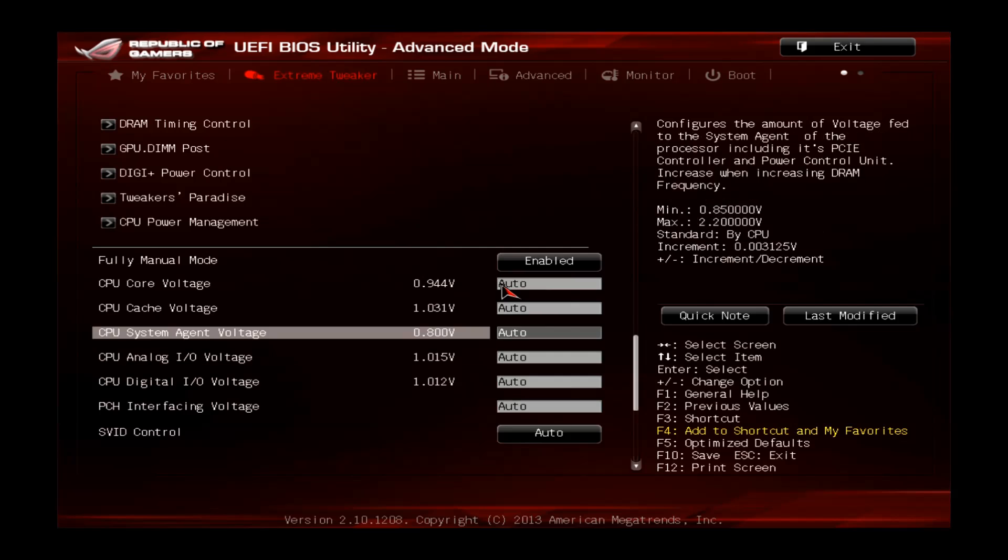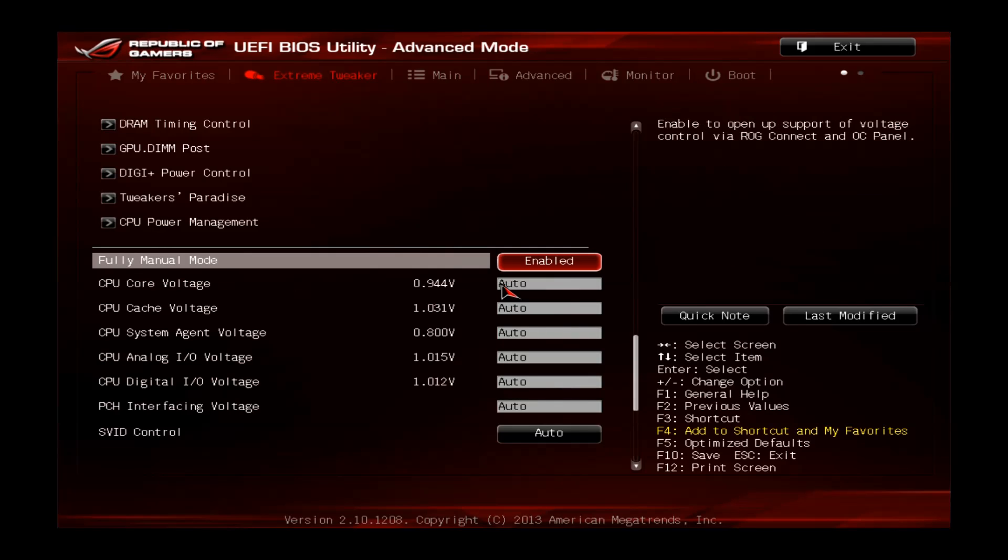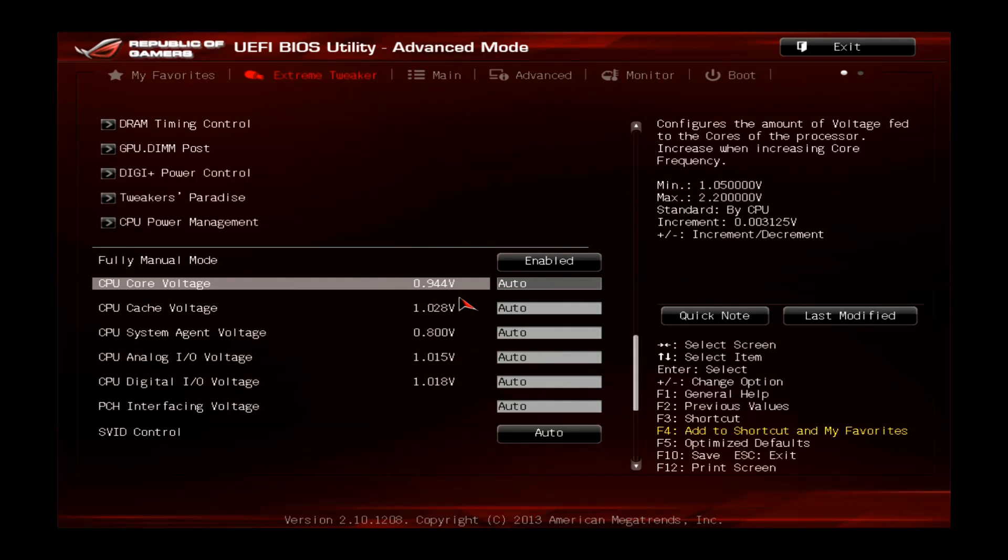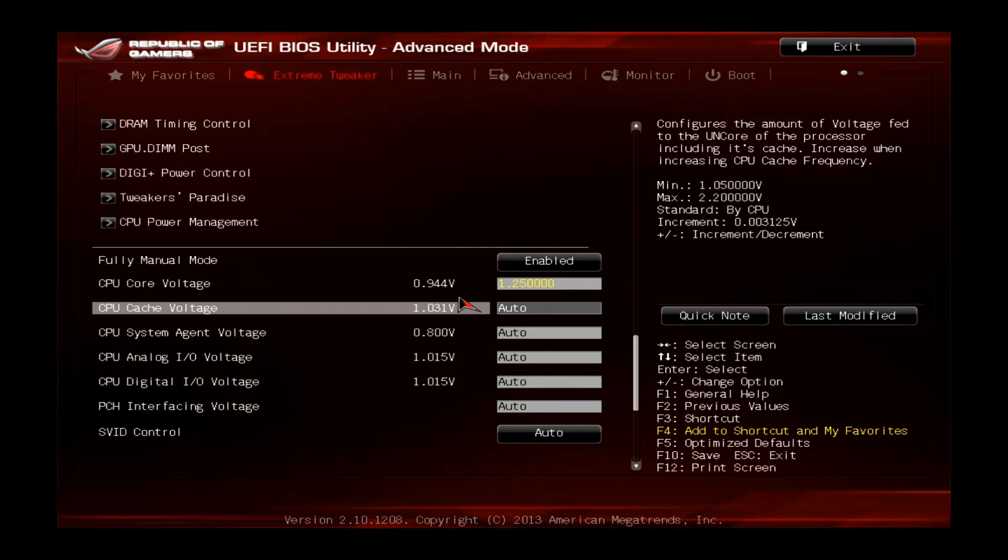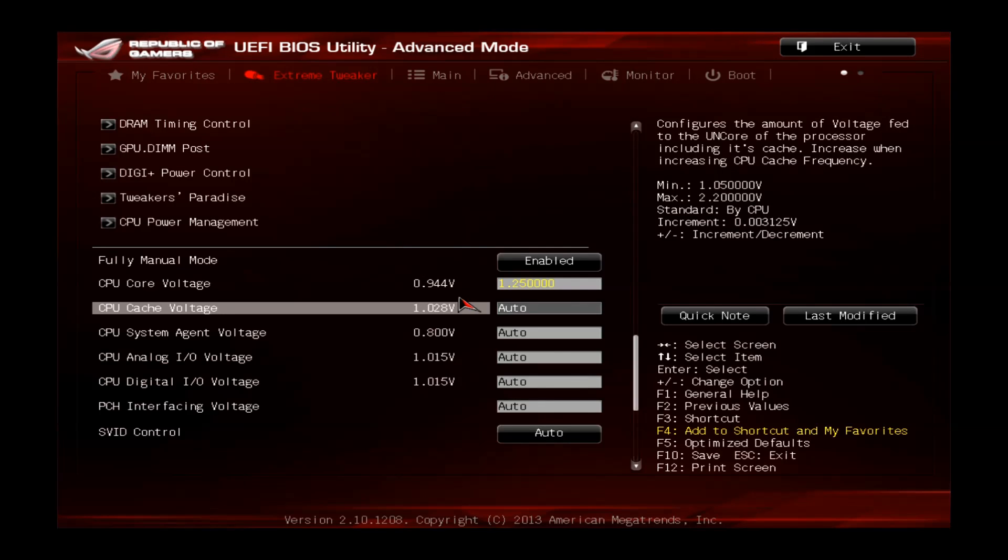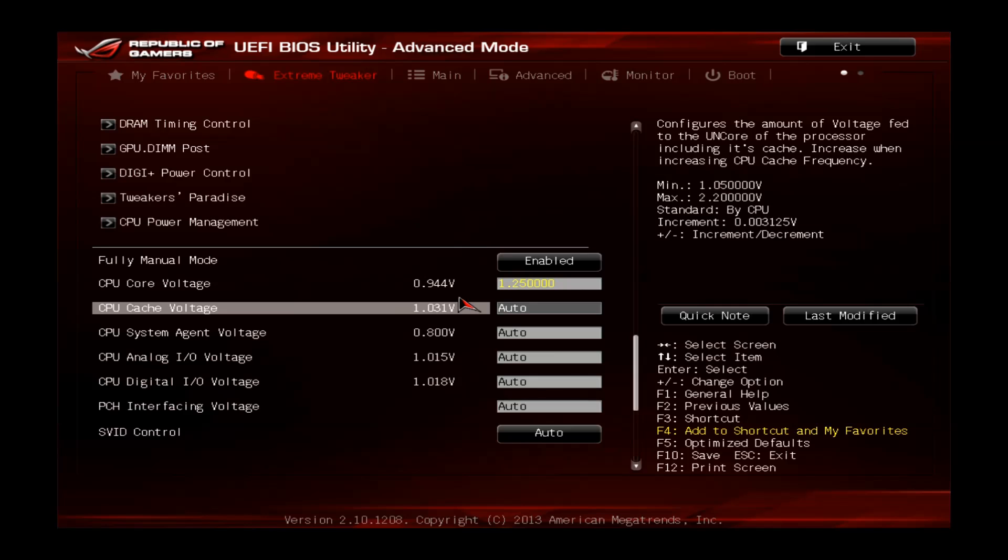We go to the voltage control. Make sure the fully manual mode is enabled so we have the full voltage control. You can see my CPU core voltage stock is around 0.944V and we will push this one to around 1.25. 1.25 is quite average for 4.3 GHz and it should work on 90% of the CPUs. If you have any trouble and it doesn't work for you just comment on the video, I will help you and get the right settings for you.